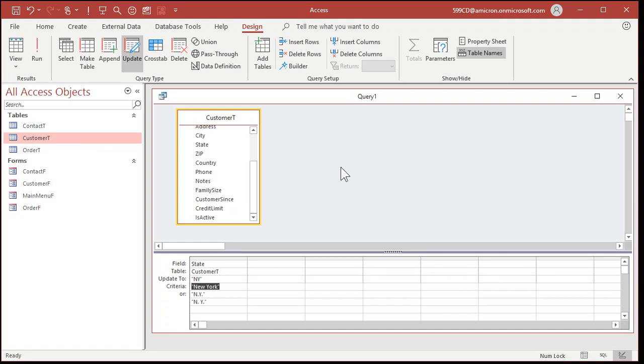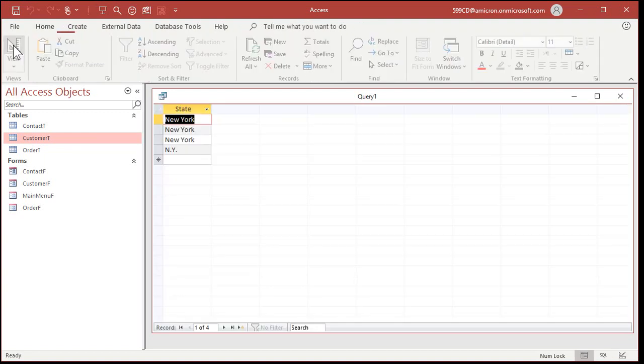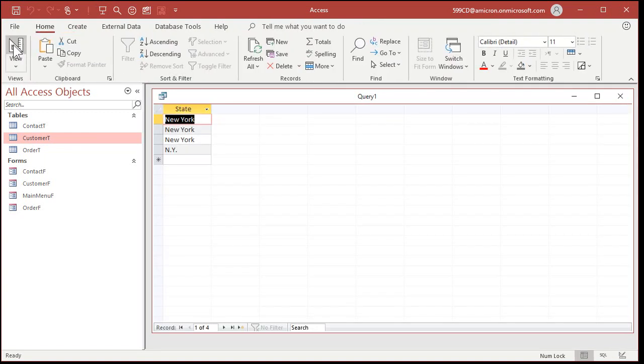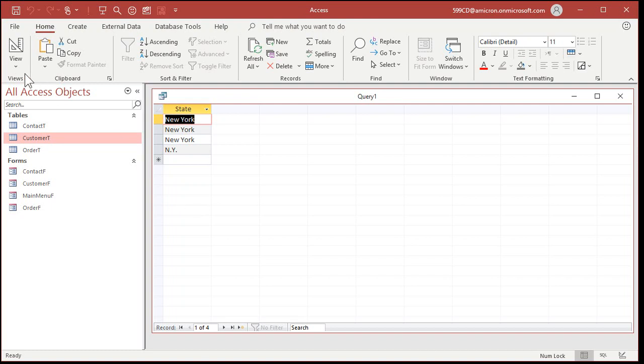Now if you just want to preview the changes before actually running the query, click on this little spreadsheet button here that says view, that switches over to the spreadsheet view, or as they call it in access, the data sheet view, and there you'll see all the ones that will be changed. Let's go back to design view.